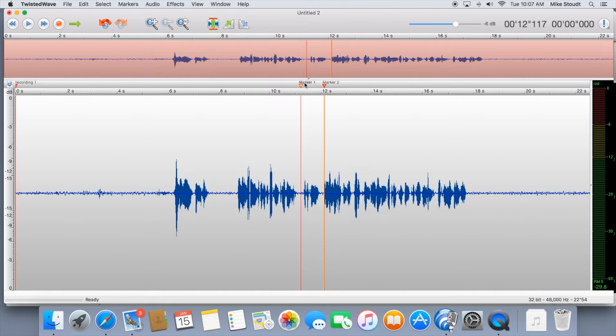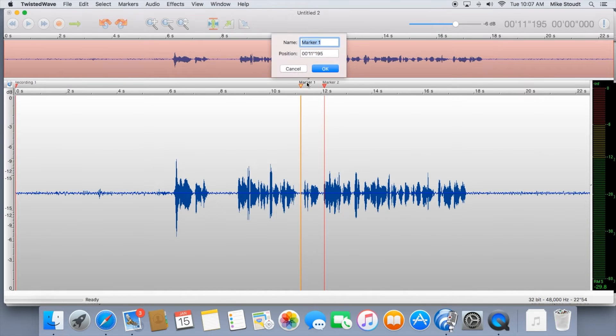If you'd like to label that marker, double-click on your marker, and a box will pop up where you can edit the name.